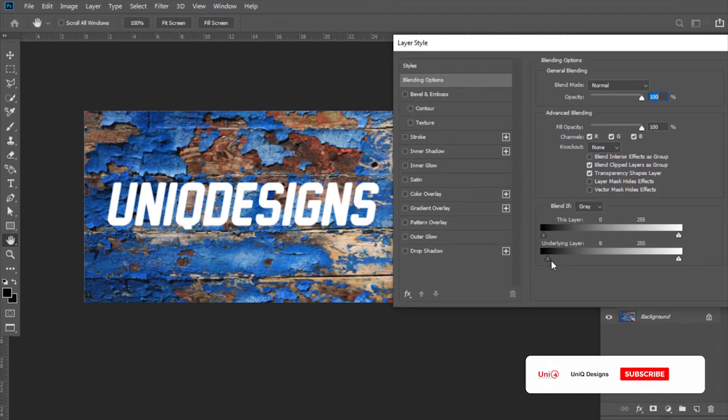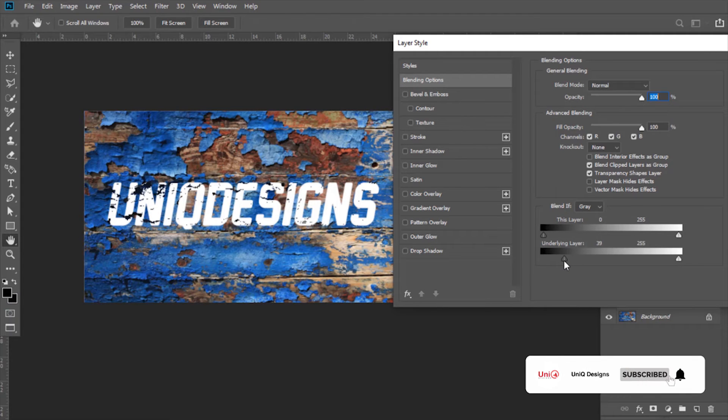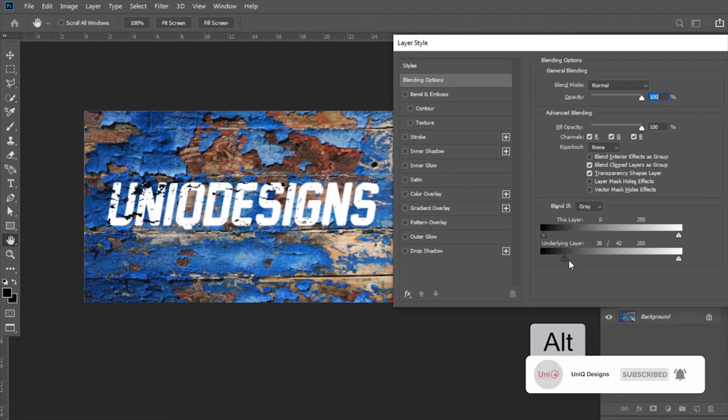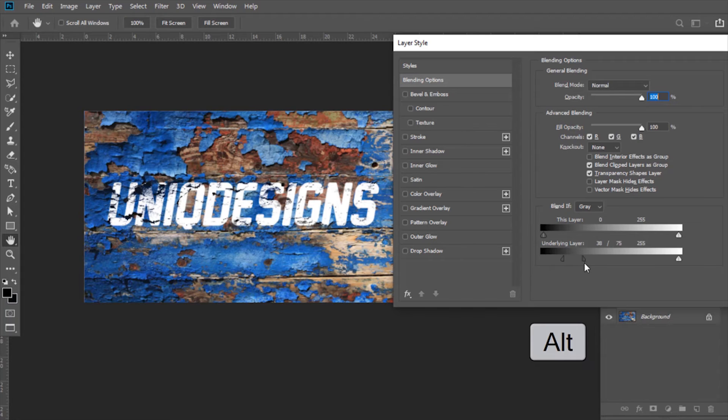Now bring that underlying layer slider to almost here. After this, press Alt to break apart the slider and bring it to the right and adjust it.